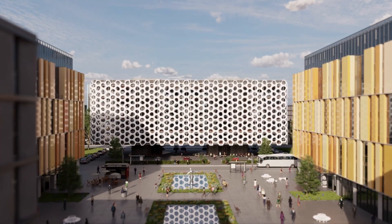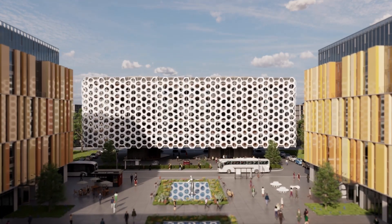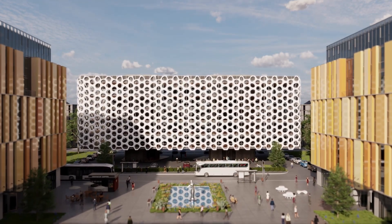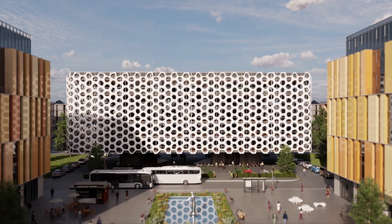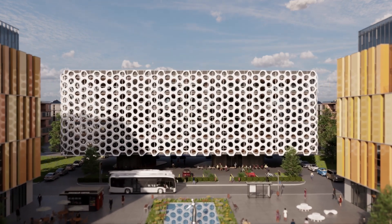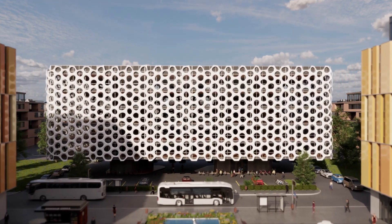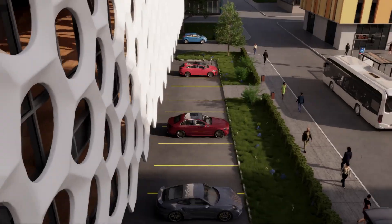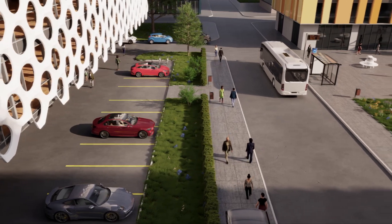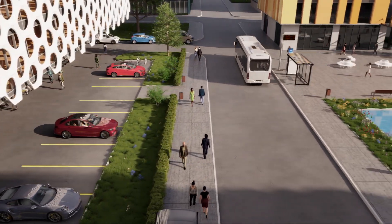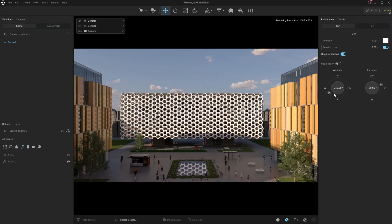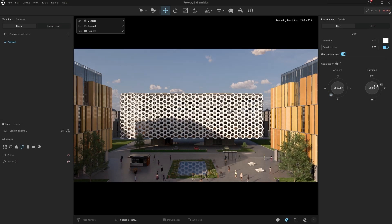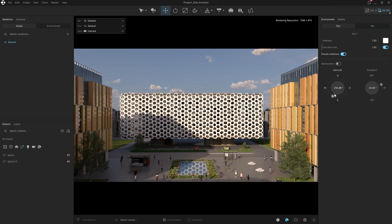When you're working on an architectural project with models from SketchUp, Revit, Rhino, 3ds Max, Grasshopper and more, assembling everything into one clean, high-quality scene can feel overwhelming. In this video, we'll show you how Envision makes it easy to bring all those pieces together. No matter the source, we can visually enhance them in real-time and turn them into a beautifully animated presentation-ready sequence.